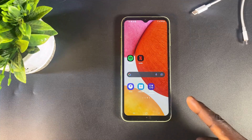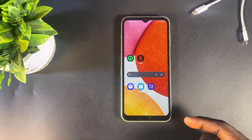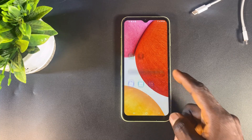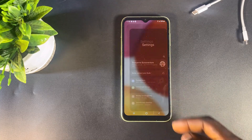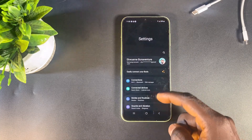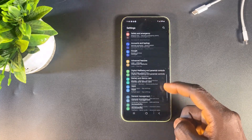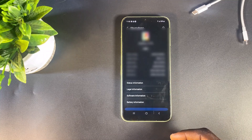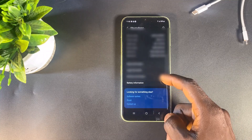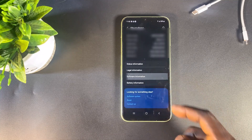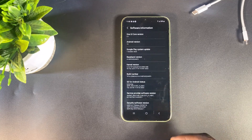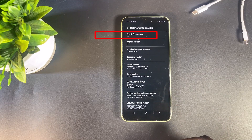If you'd like to check the software version currently on your device, open Settings, scroll down, and tap on About Phone. Then select Software Information. Here, you will find the current software version of your Samsung phone.